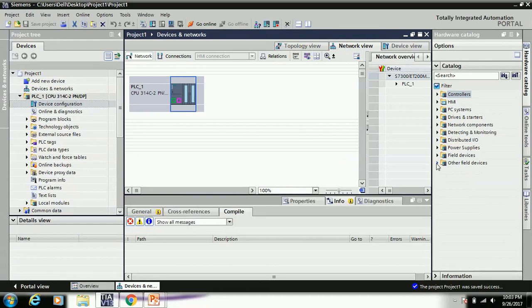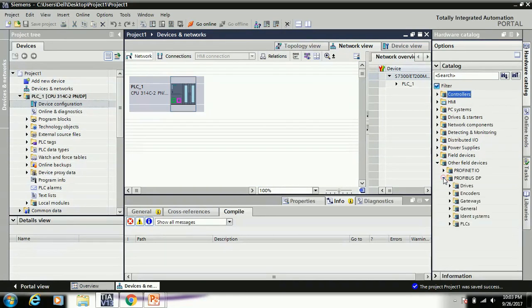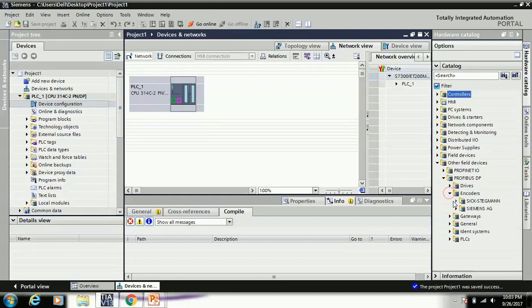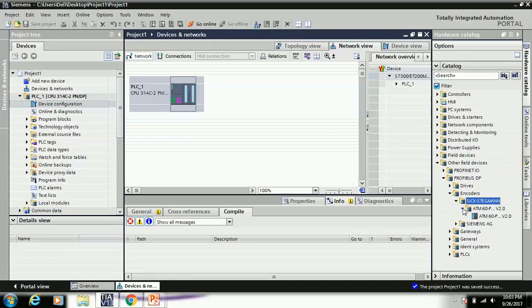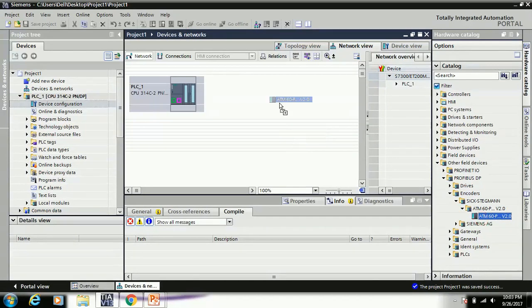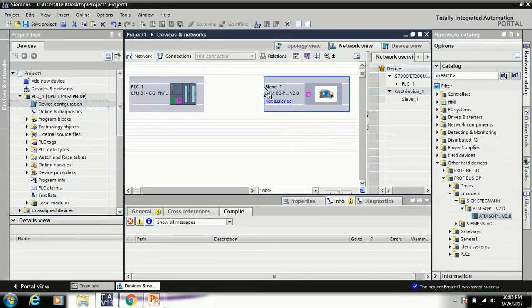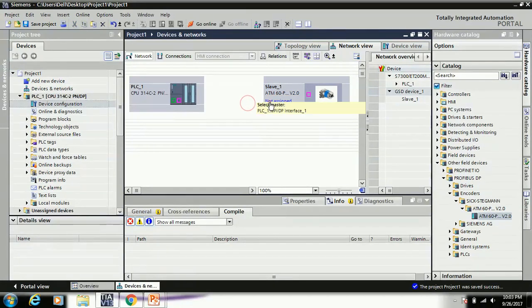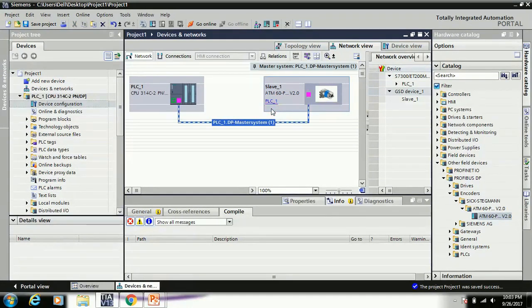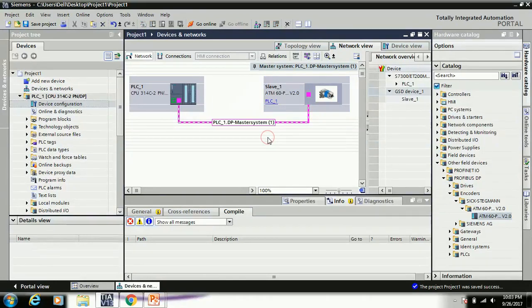And here you just see Other Field Device, Profibus DP, Encoder. Just see Sick, it's already installed and it is ATM 6.0. Just drag and drop in this area and just assign your sample as I just showed you. It's okay.